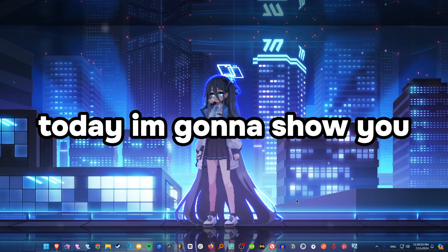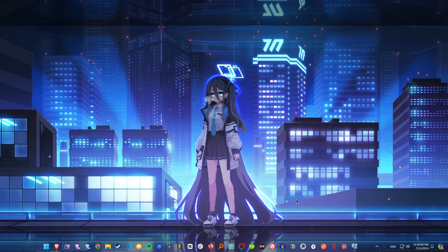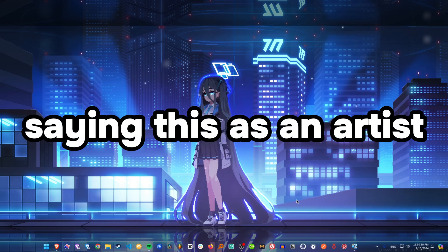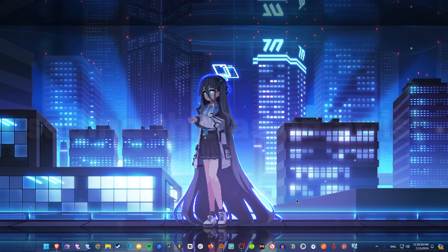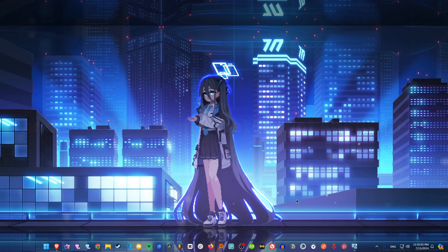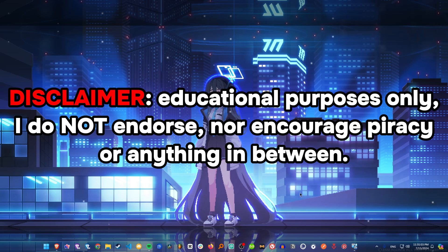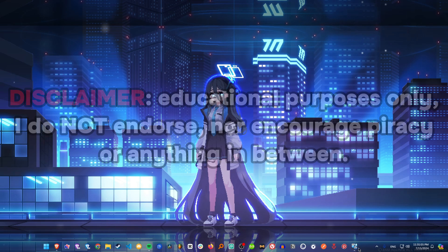What's up guys, today I'm gonna show you how to customize Spotify to make it look amazing. Saying this as an artist, music curator, and all those things. Let's just get right into it.